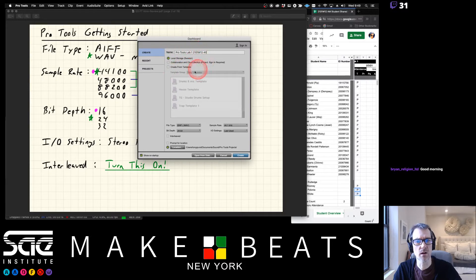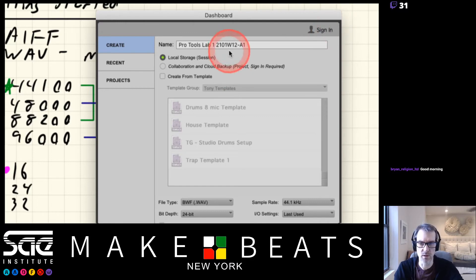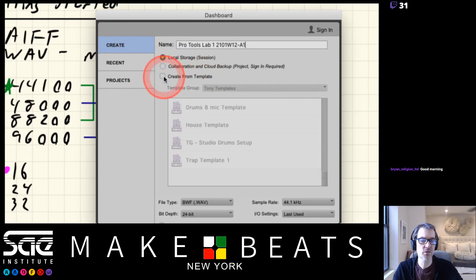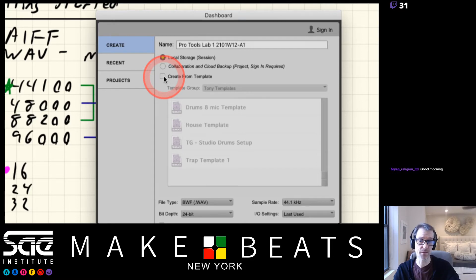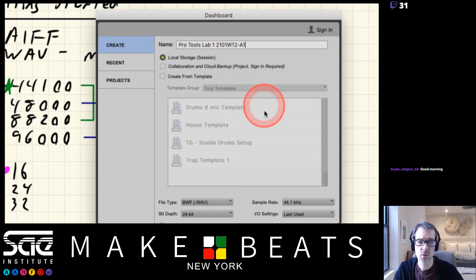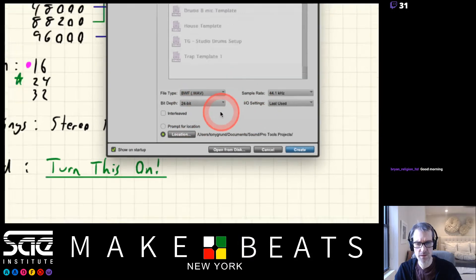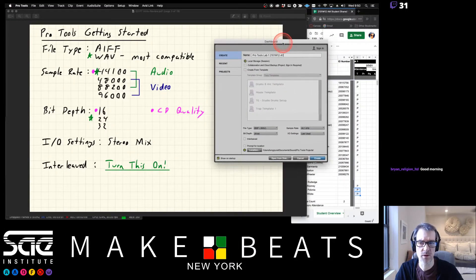This asks me where I want to save it and whether to use collaboration - I'd need to sign in for that, which I don't do, so I'll leave it off. Down here it says 'Create from template,' which we'll talk about in another lesson. Local storage saves it to my hard drive. Down at the bottom are important options - first we need to select our file type.